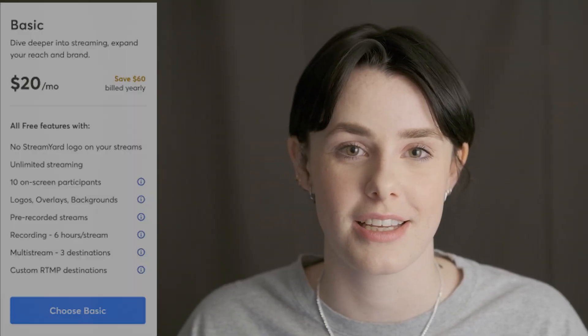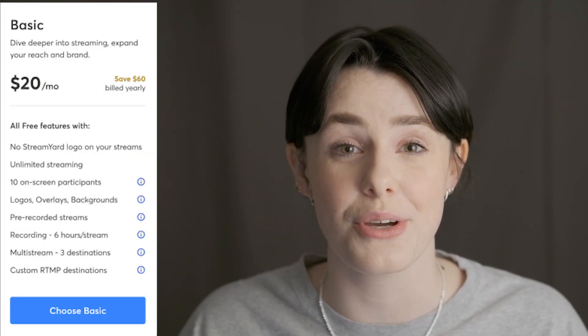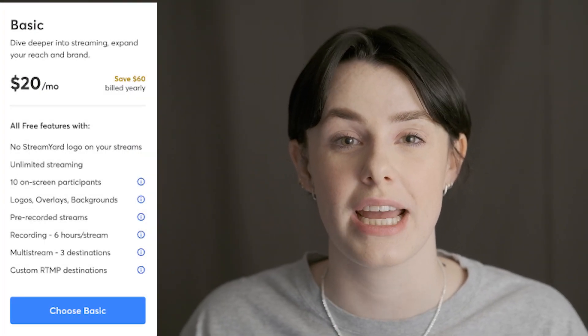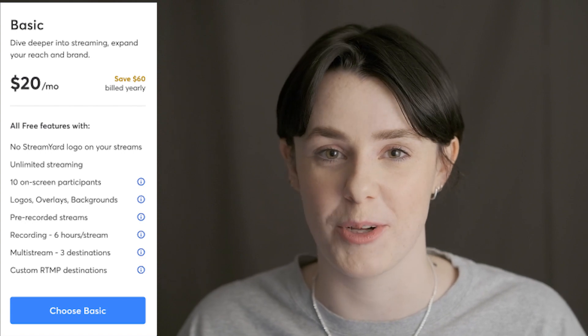If you're looking to have more than six people on screen, you're going to want to look towards our self-serve plans. On the Basic plan, you can have up to 10 people in the studio, and all 10 people can be on screen — that includes nine guests plus you.